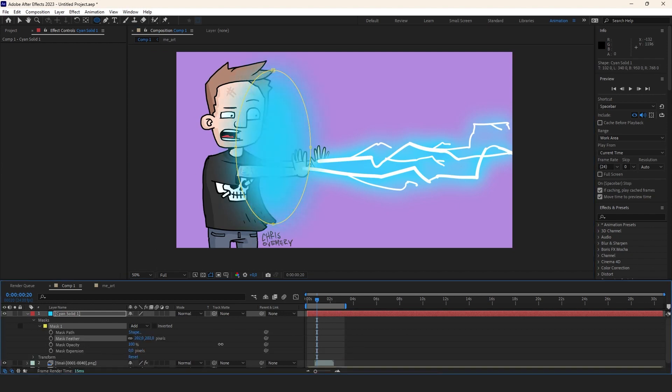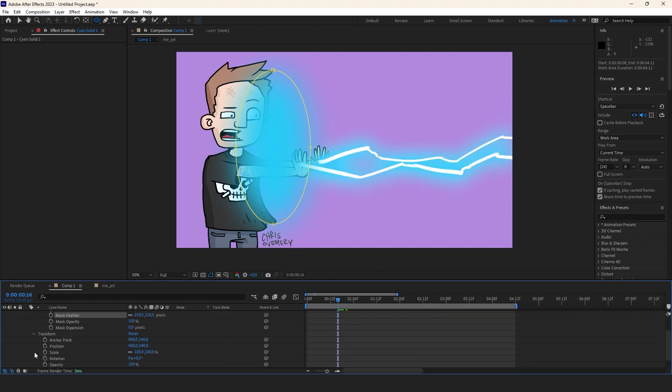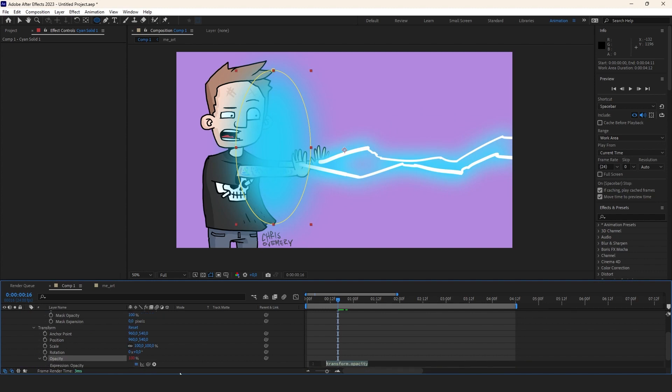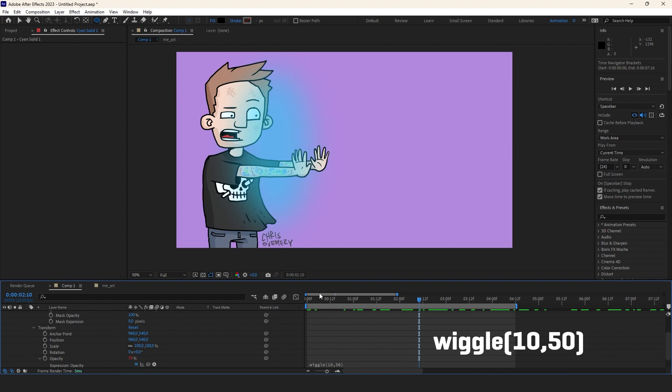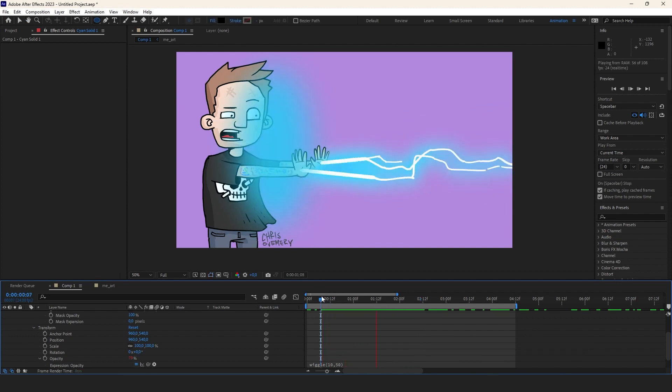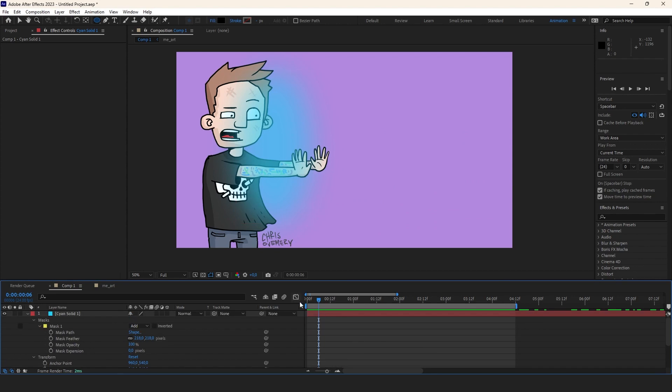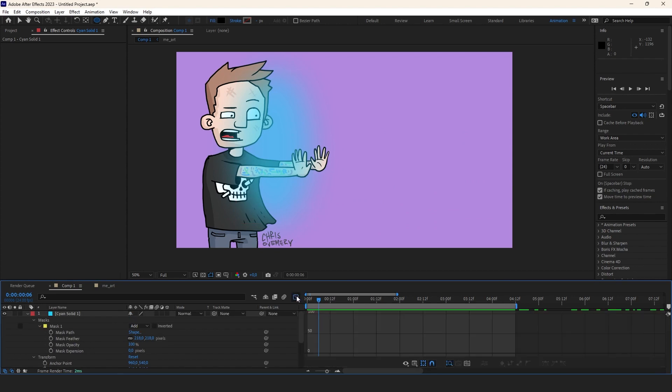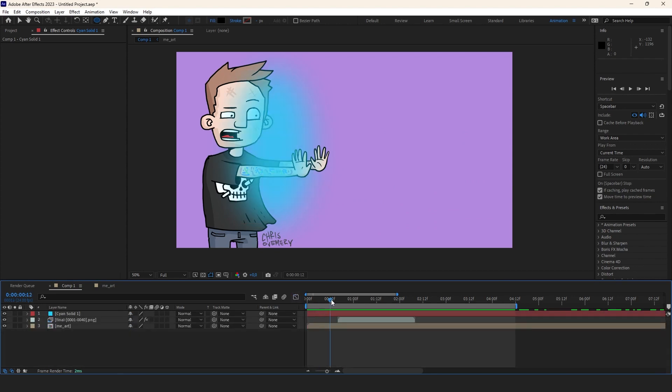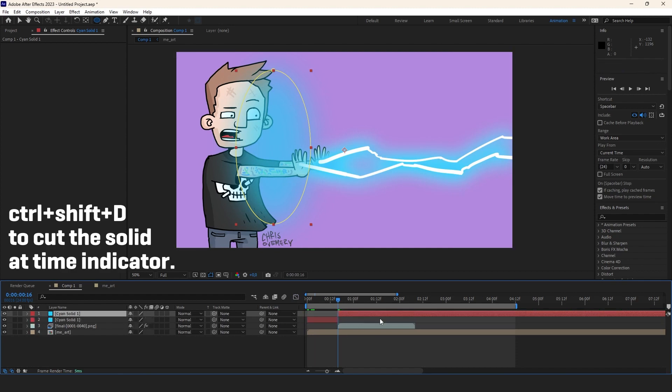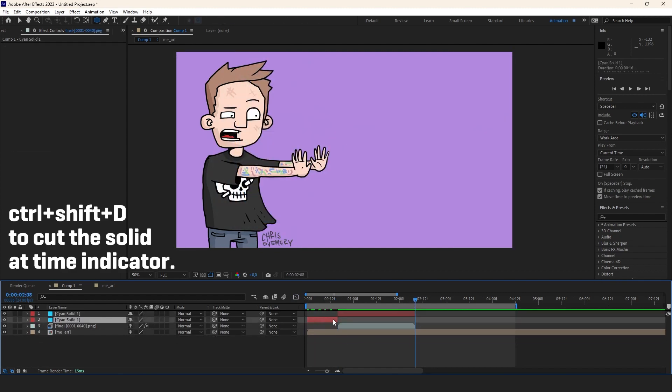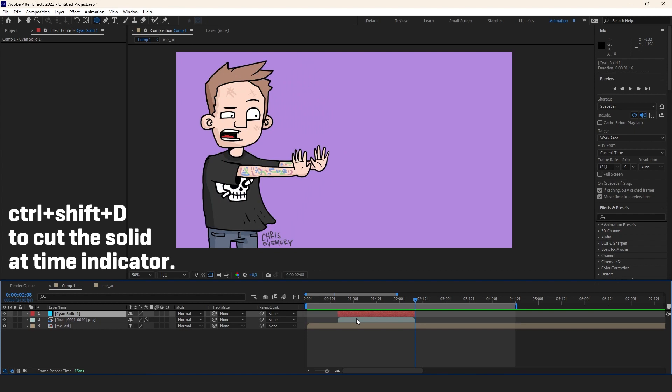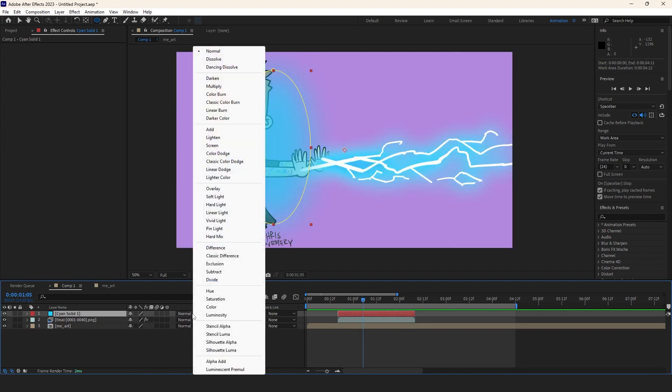Then in order to make it flicker I go into opacity under transform. I alt click the opacity stopwatch and write out wiggle. Let's go with 10 comma 50. Now it's automatically flickering a bit. Let's make sure the layer is only visible when the bolts are firing.